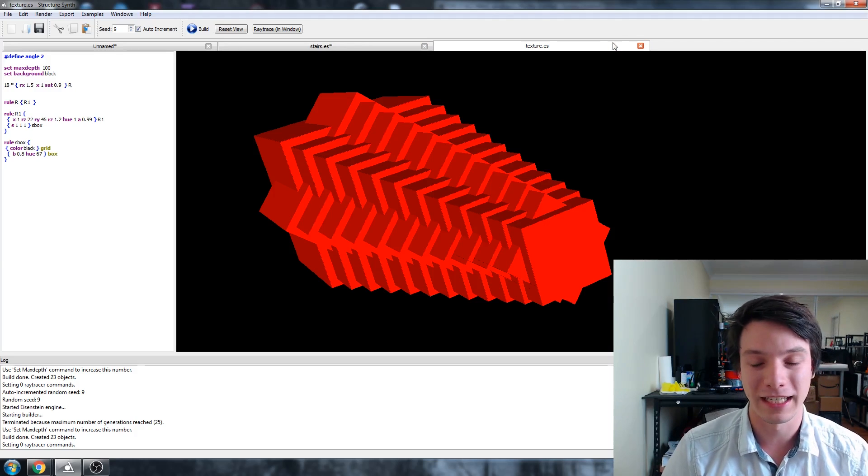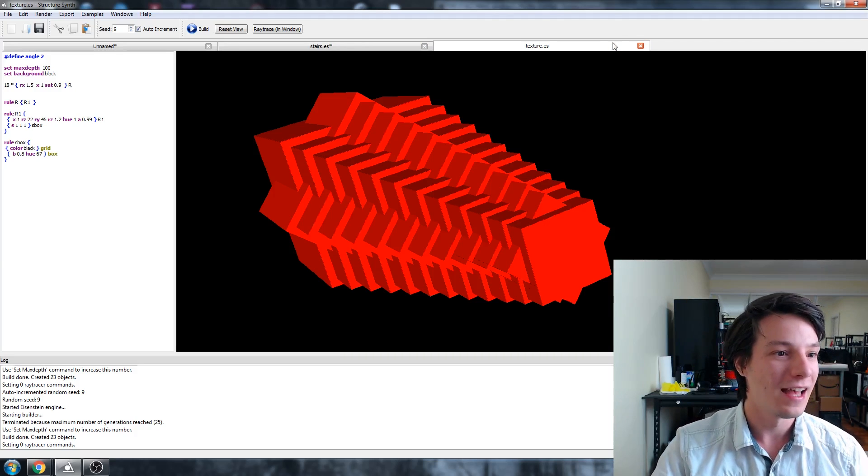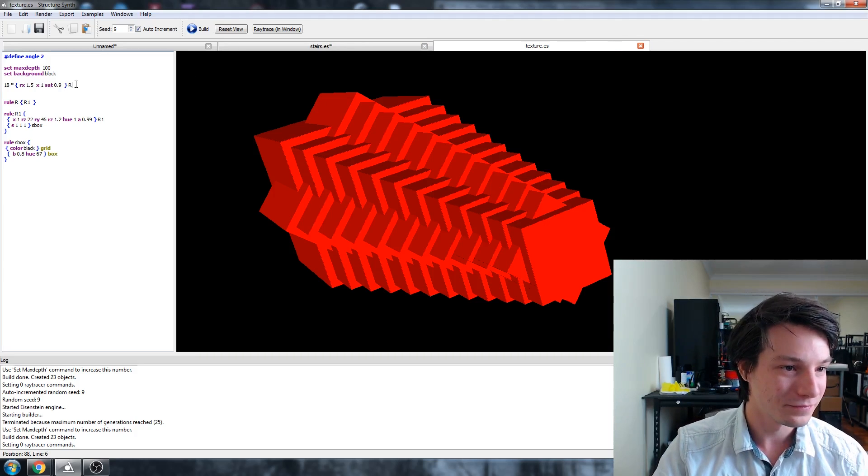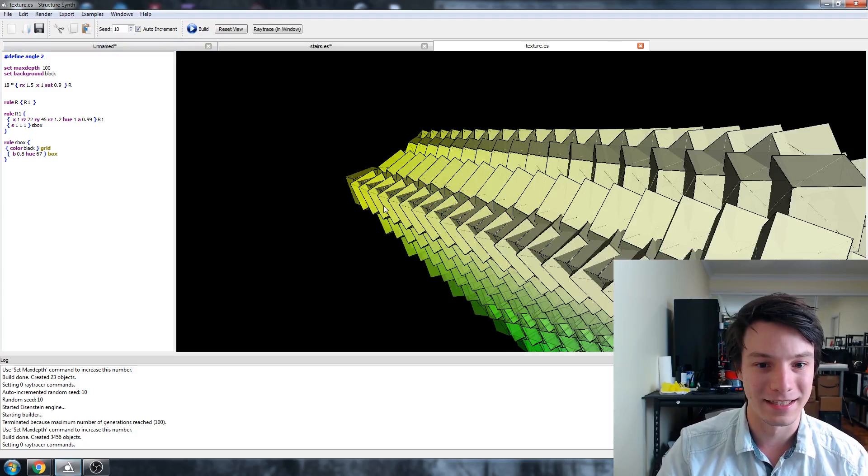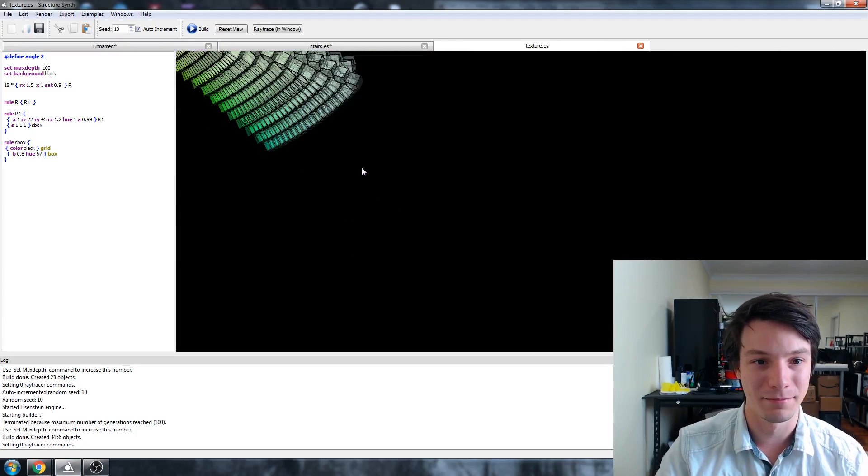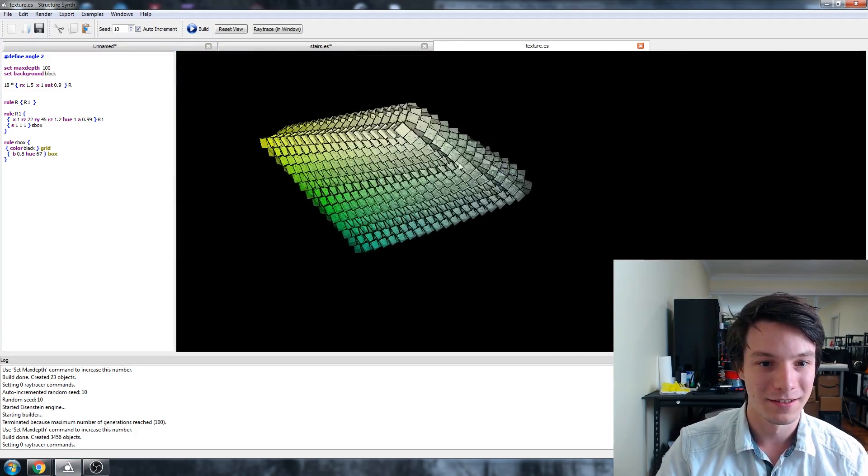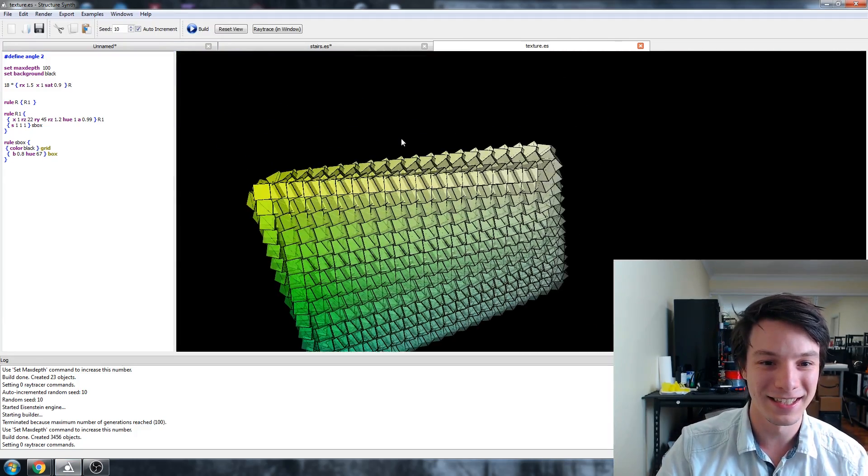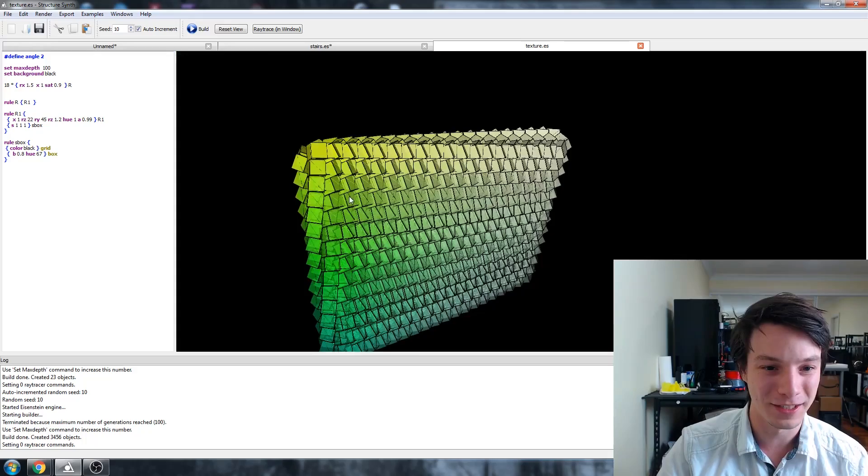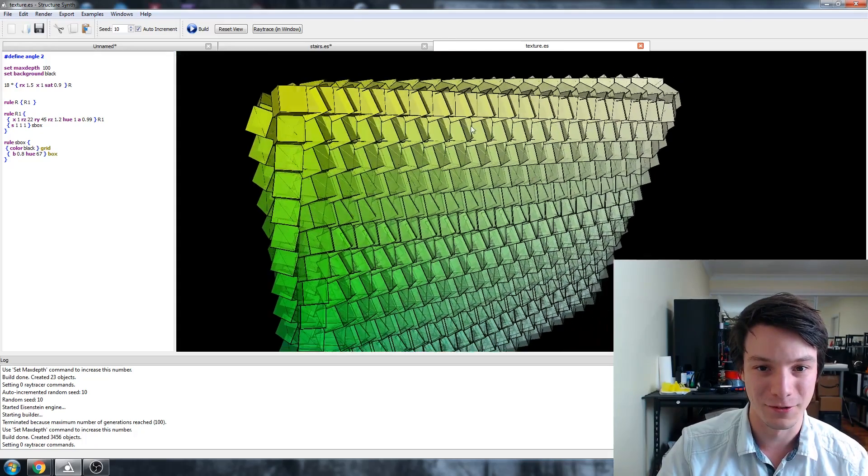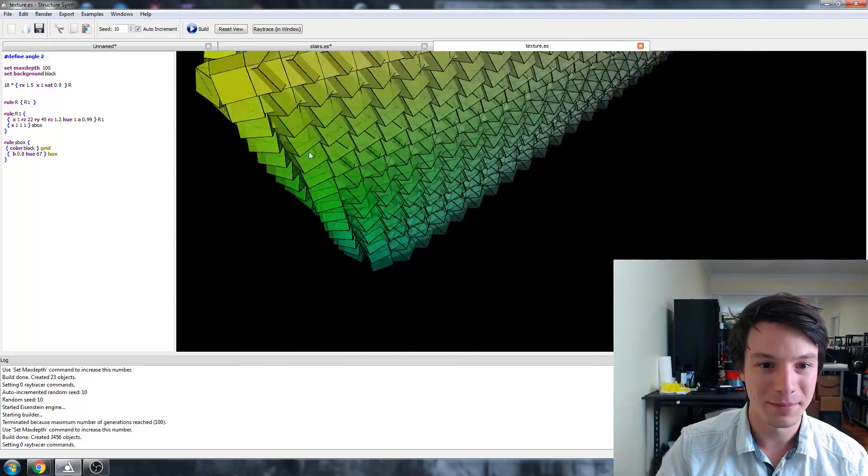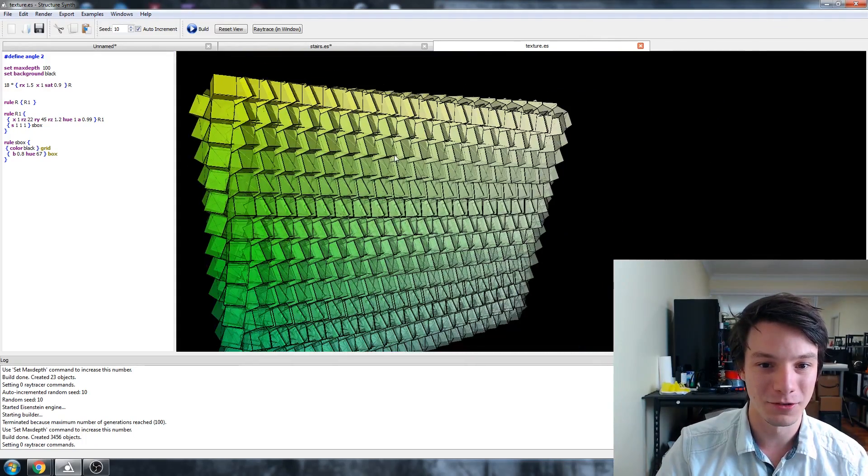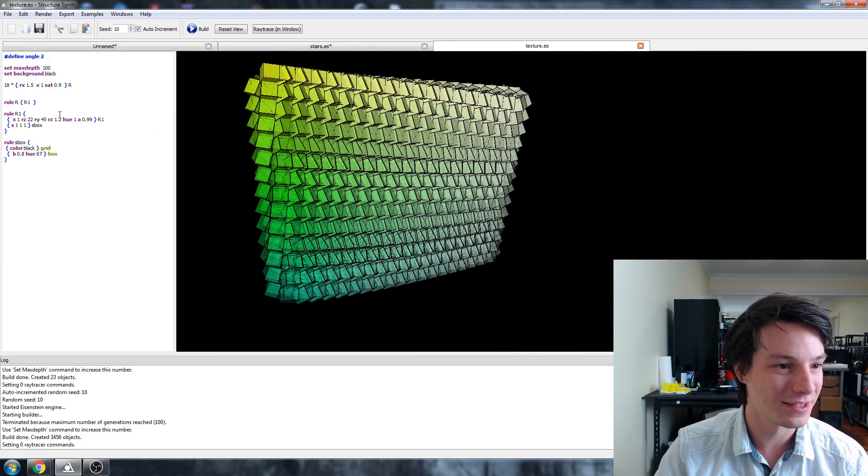This was originally an example that I modified, and what it creates is bonkers. These are all different cubes—sorry, zoom is backwards from Fusion—in space, all doing different things.